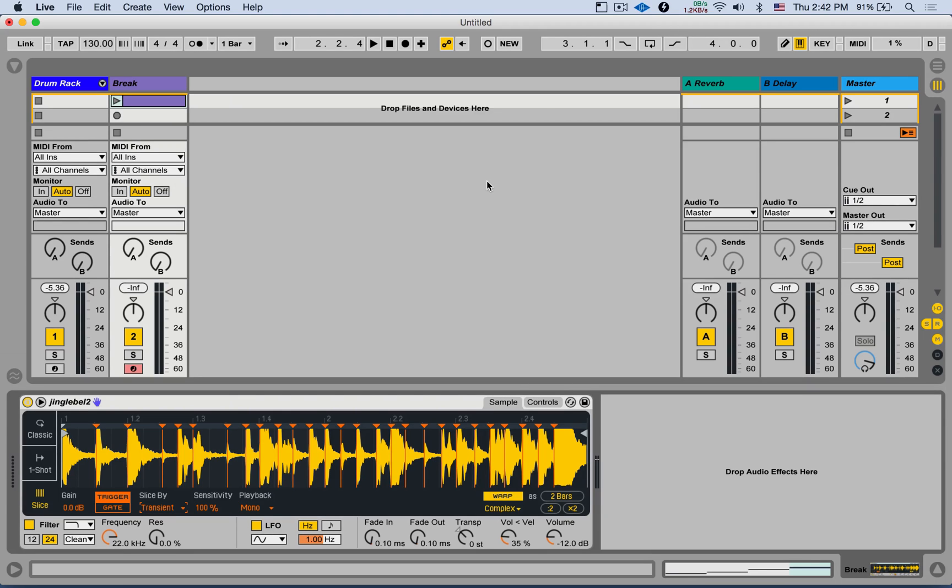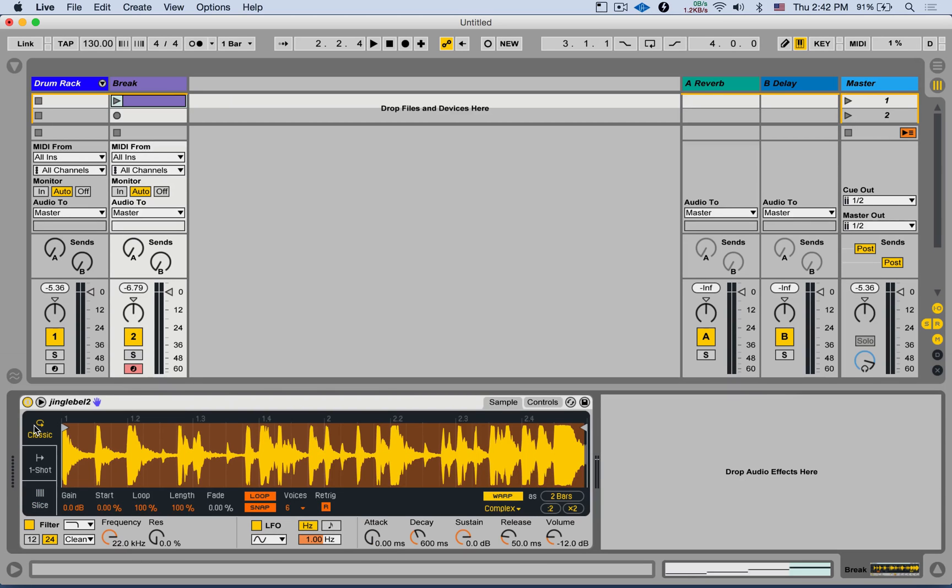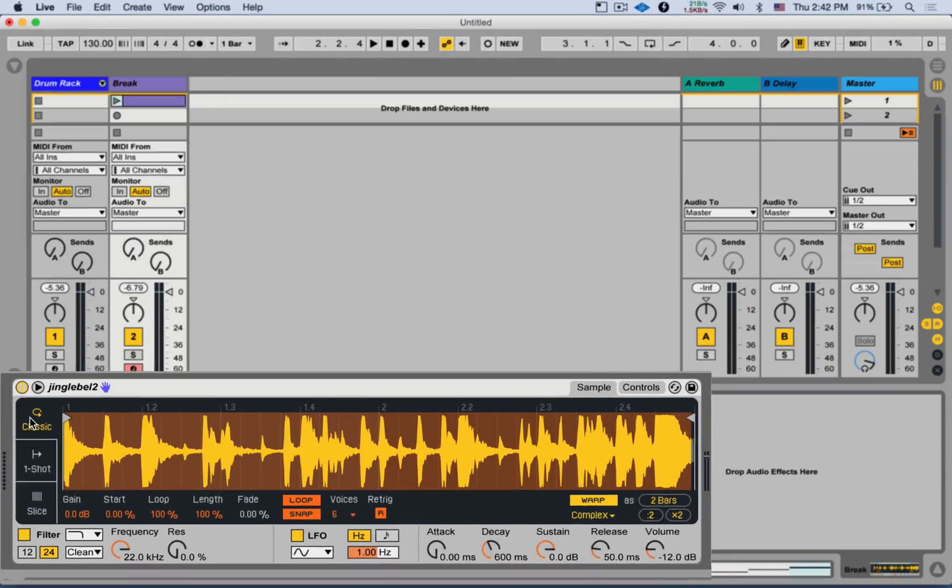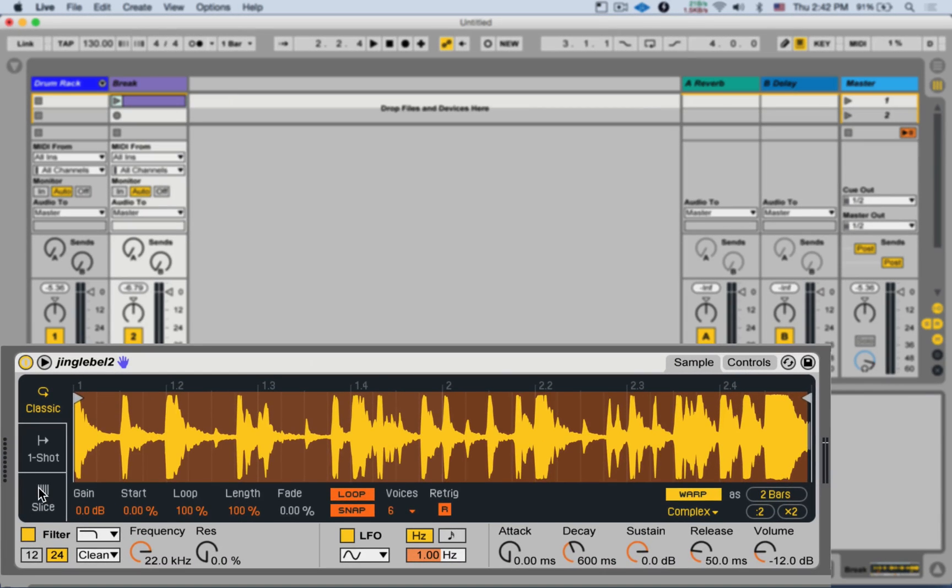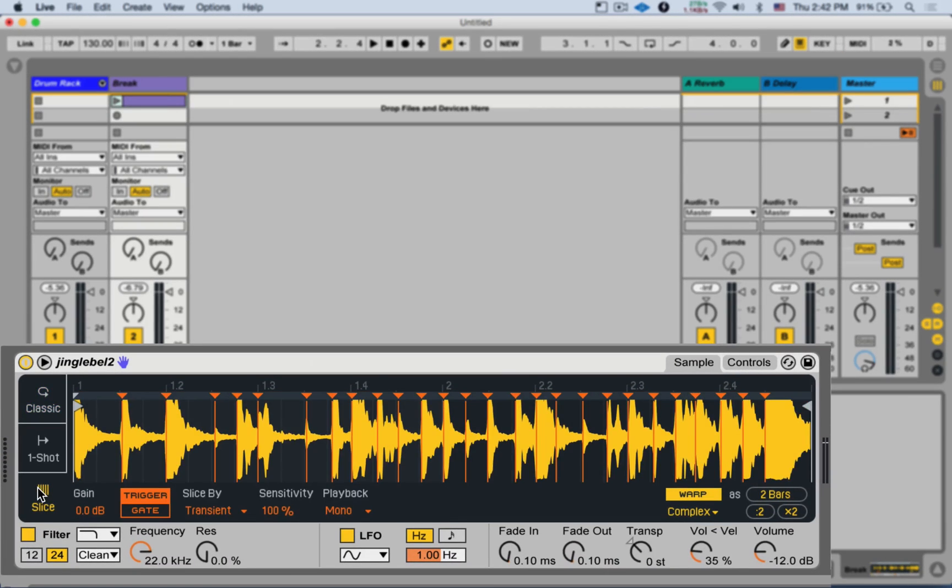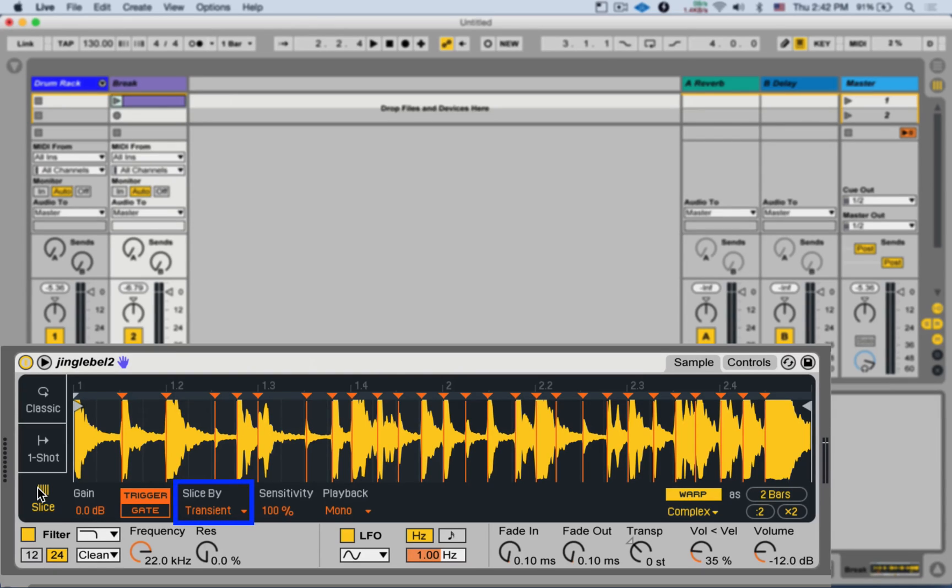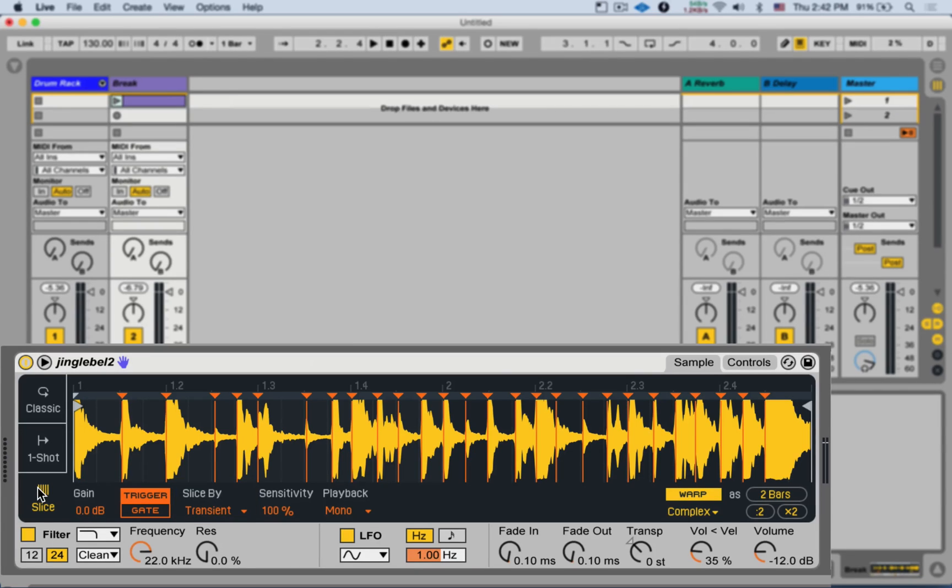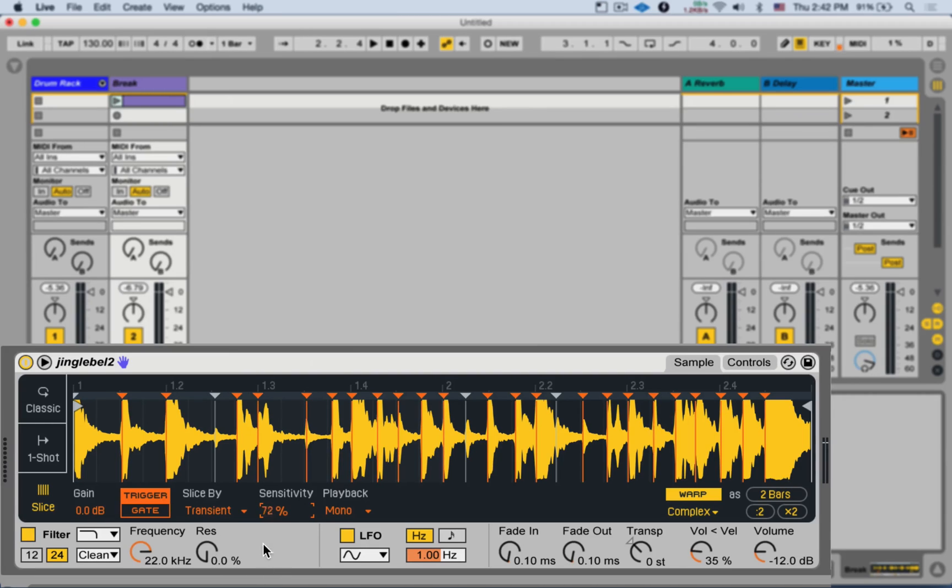So first, the big change that affects all of us is the new slicing mode in the simpler. So here I have just a drum loop. Let's go to slicing mode. And by default, it's on transient slice mode, which we had before. This auto-detects the transients and adds a slice point in each transient, and here we have a sensitivity knob that allows us to take it down or up.